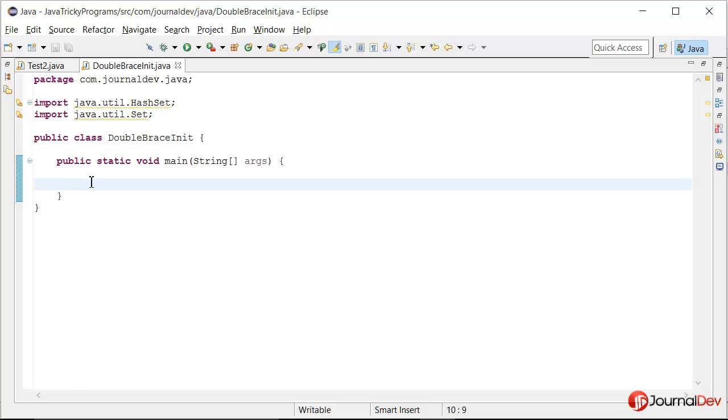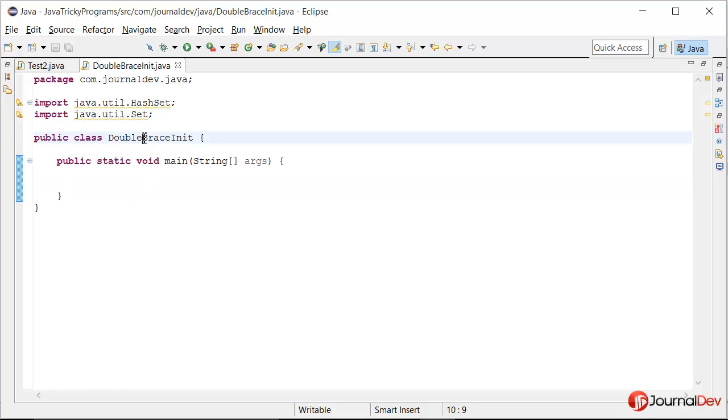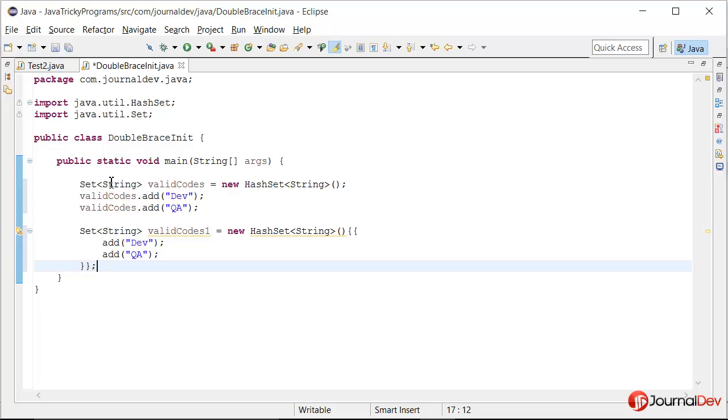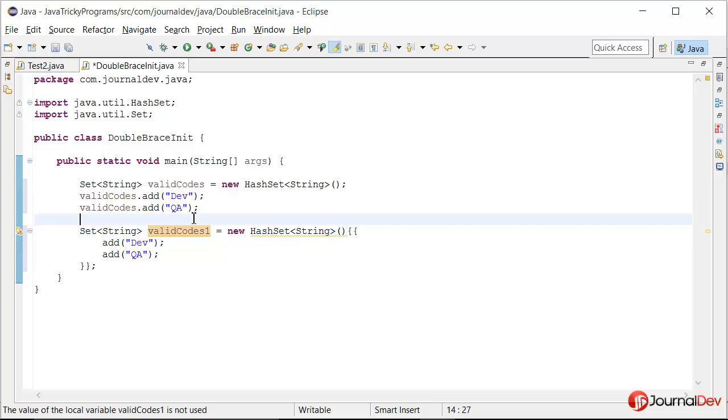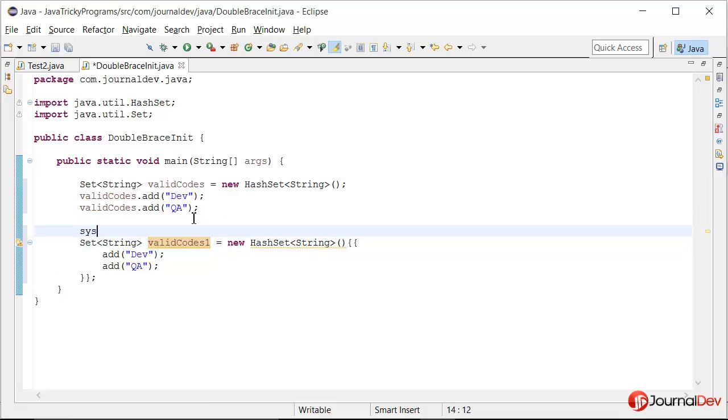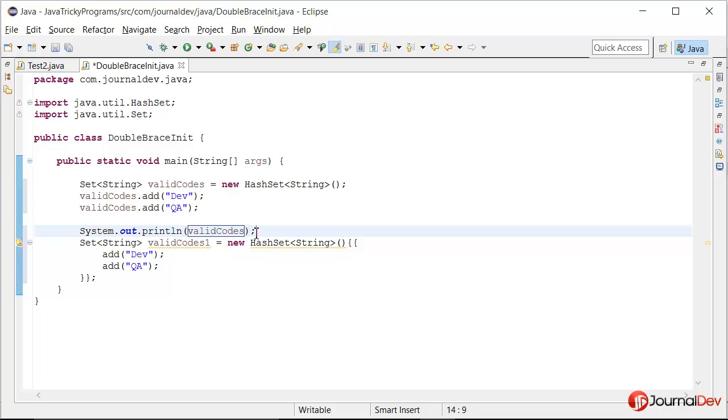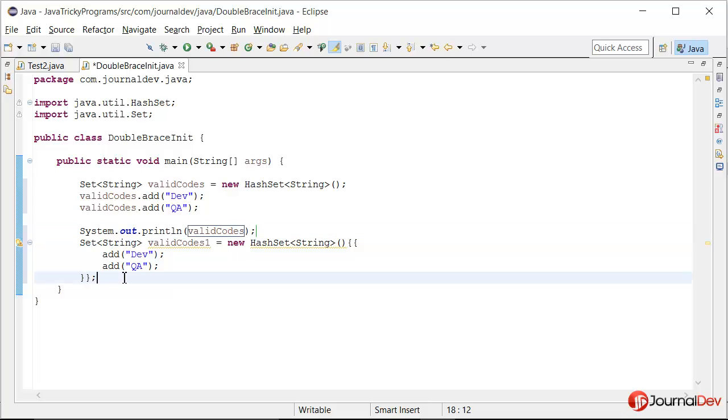Okay friends, so here is my Eclipse and I am just creating some test class and the main method. I will just paste the code from notepad. And you see that this is not throwing any error. Now let's just do one thing, we will print values in valid codes and then in valid codes 1.